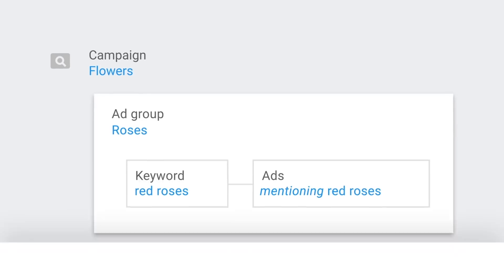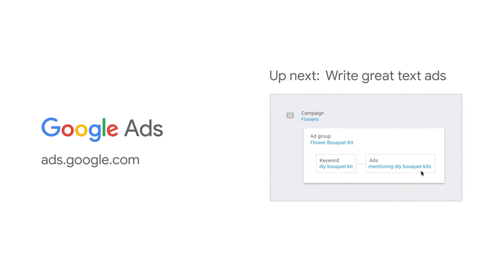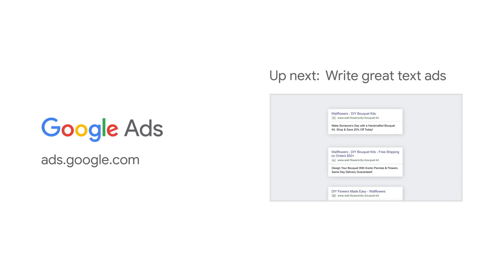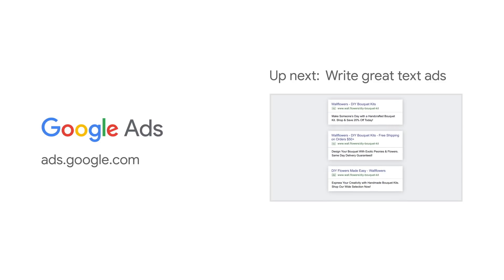Now it's time to talk about writing the ads associated with those keywords. Check out our next video, Write Great Text Ads.